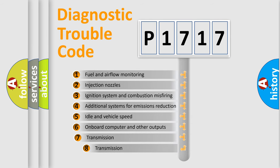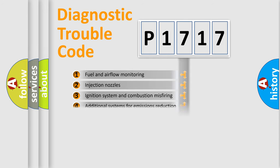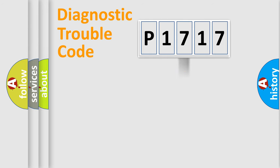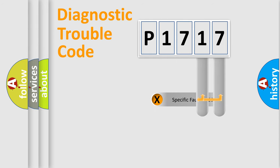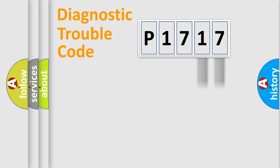The third character specifies a subset of errors. The distribution shown is valid only for the standardized DTC code. Only the last two characters define the specific fault of the group.